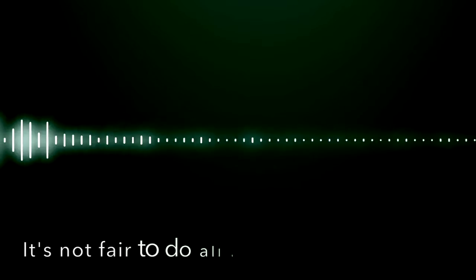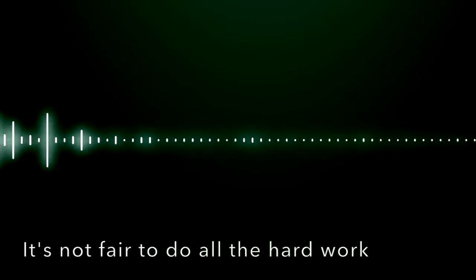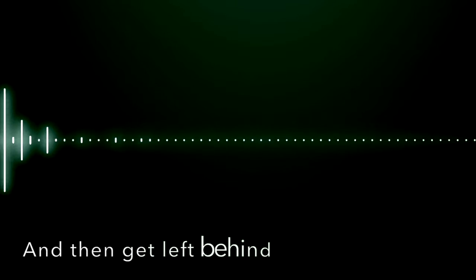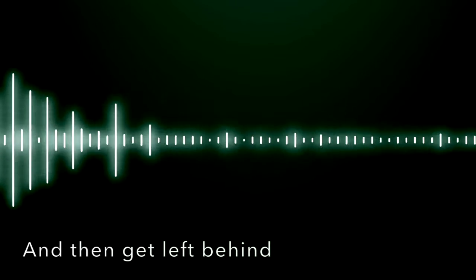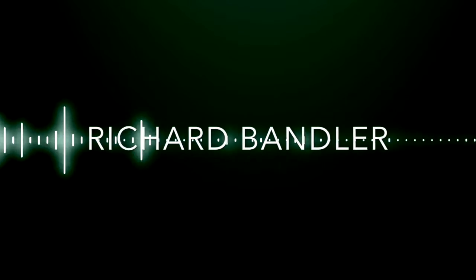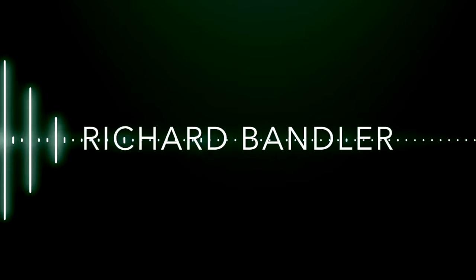It's not fair to do all the hard work and then get left behind, Richard Bandler.